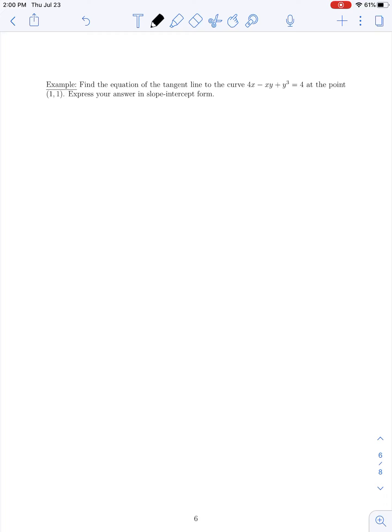In our next problem, we're asked for the equation of the tangent line to the curve defined by 4x minus xy plus y cubed equals 4 at the point (1, 1), expressed in slope-intercept form. To find the equation of a line, we need a point on the line, which we're given as (1, 1), and the slope of the line. The slope of our tangent line to the curve is the derivative dy/dx, so we have to use implicit differentiation on our equation which defines y implicitly in terms of x.